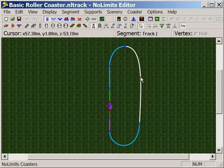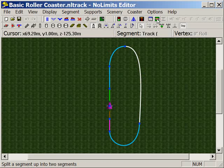I could select the segment that I want to work on, and then I could use this tool here called the split up segment.